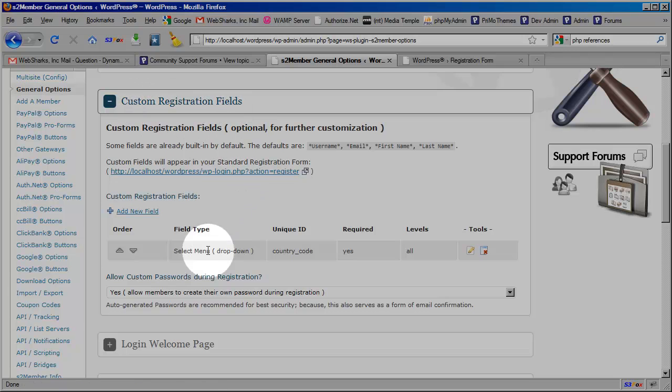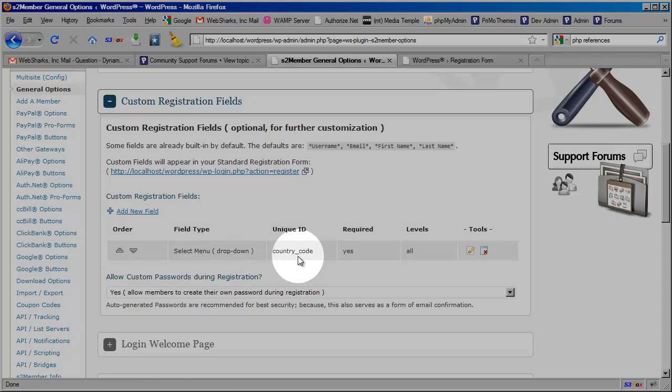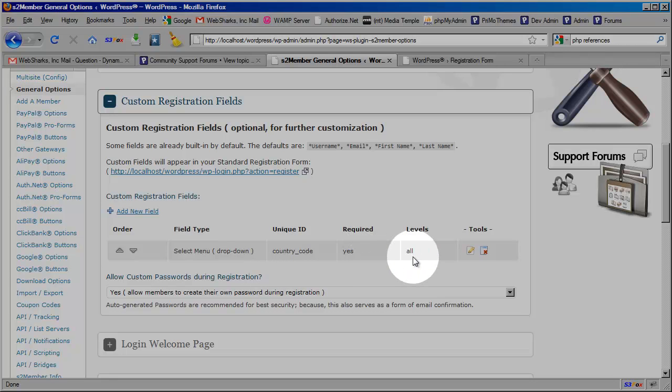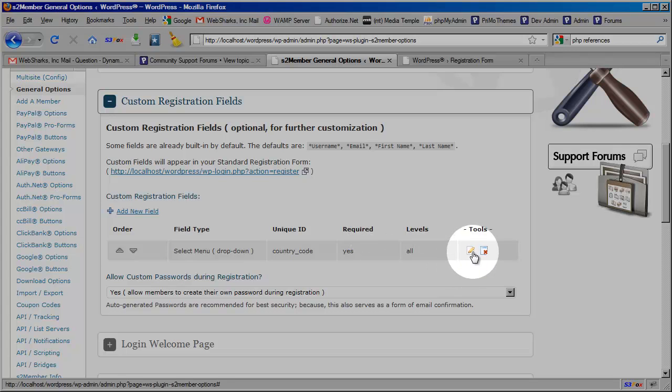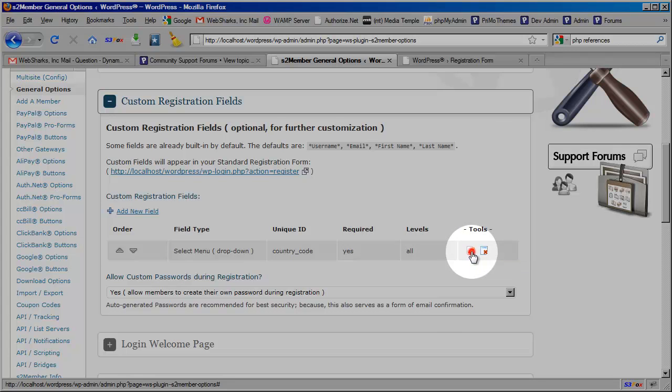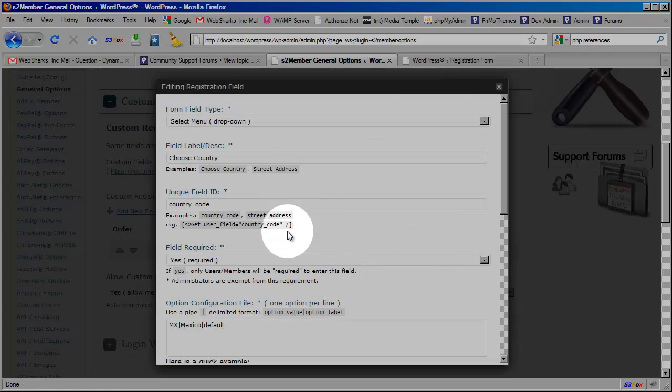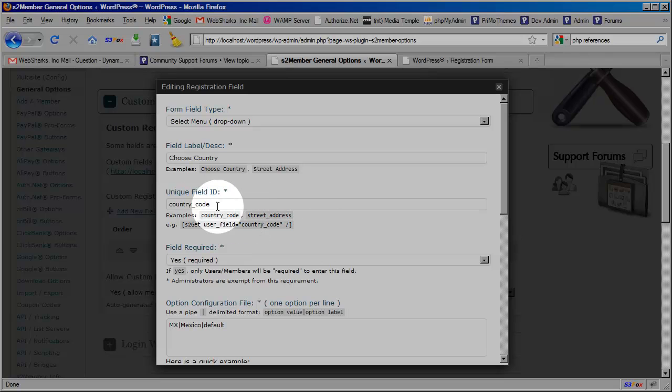And as you can see I have a select menu drop-down configured with a unique ID of country code and it's a required field applied to all membership levels. And I'm going to click edit here and just pop open the panel so you can see what I'm dealing with here in the UI configuration so that later you'll understand what I'm actually doing in the code with this particular field ID.